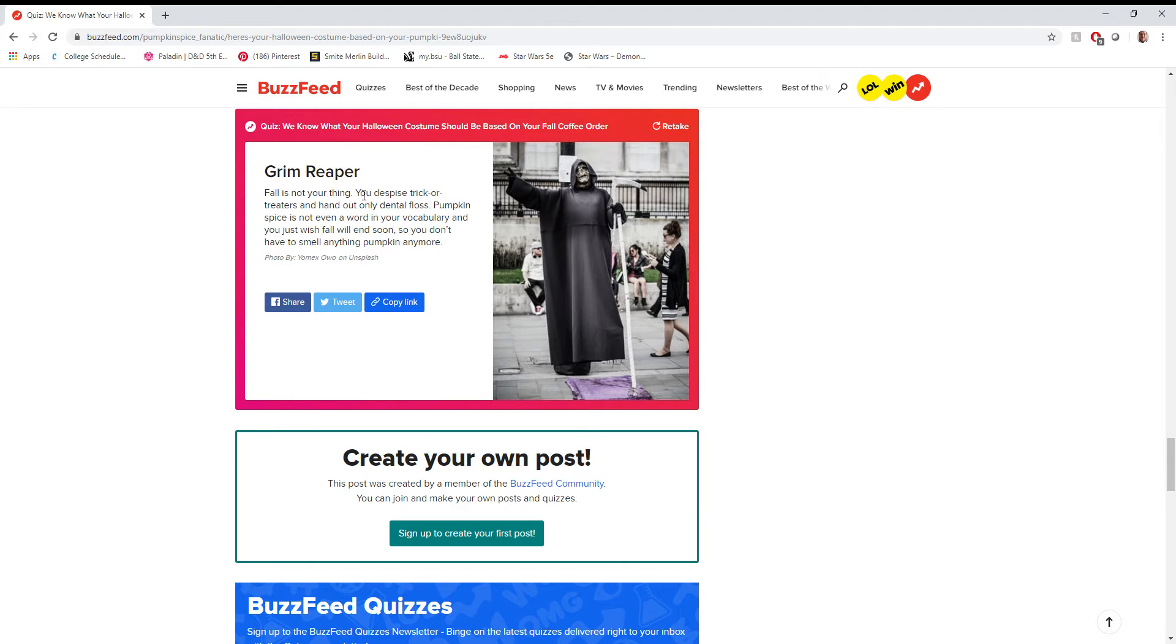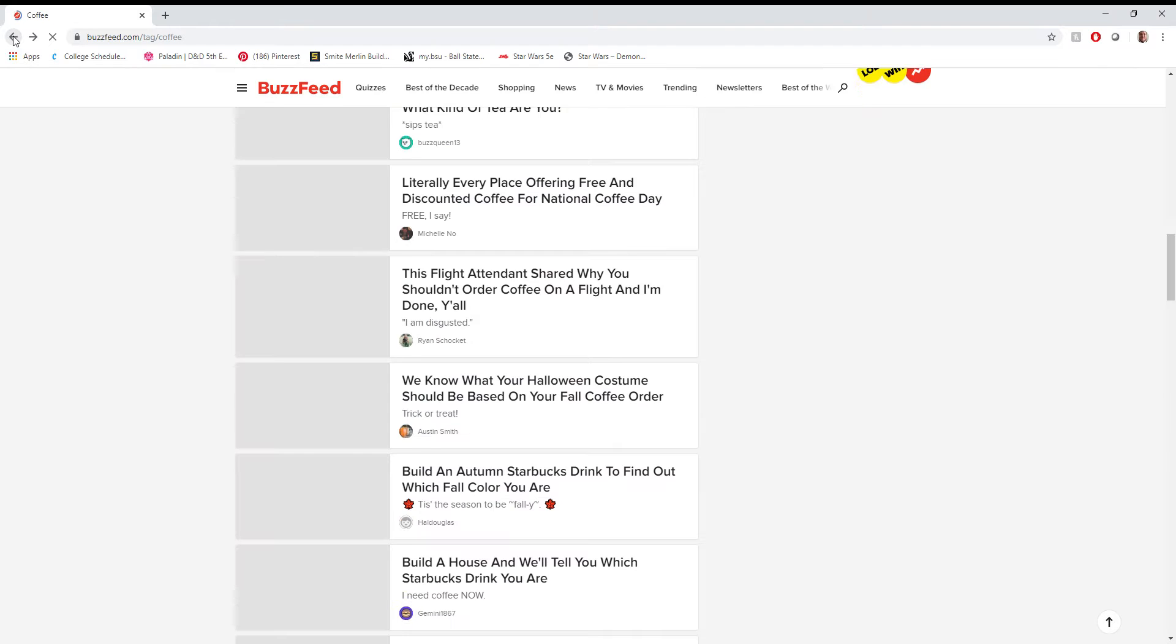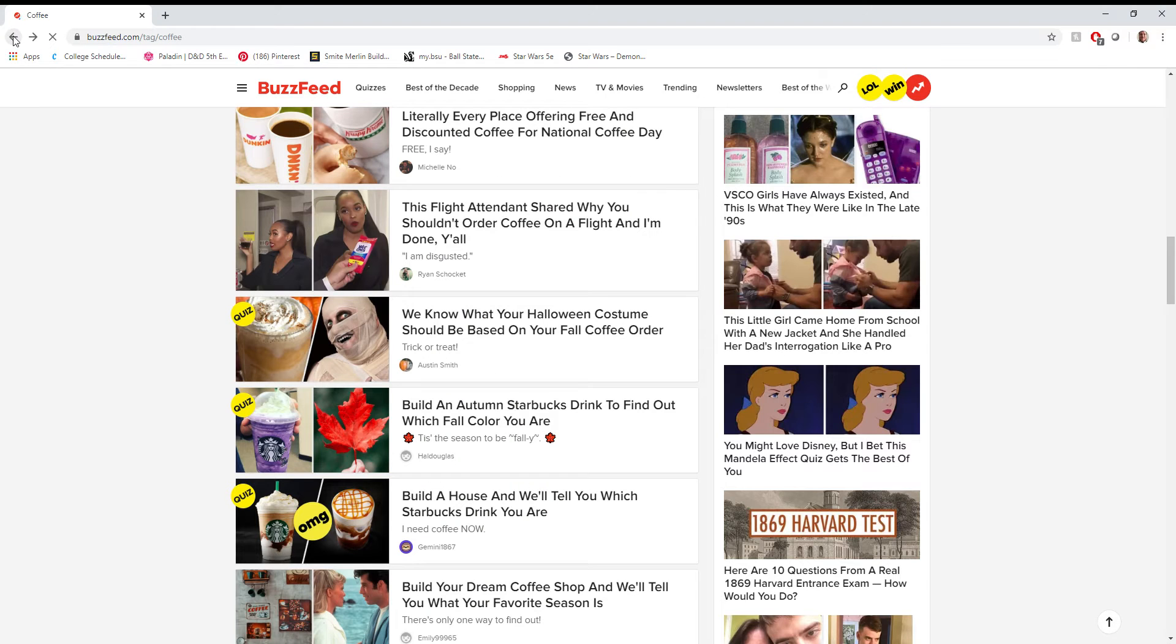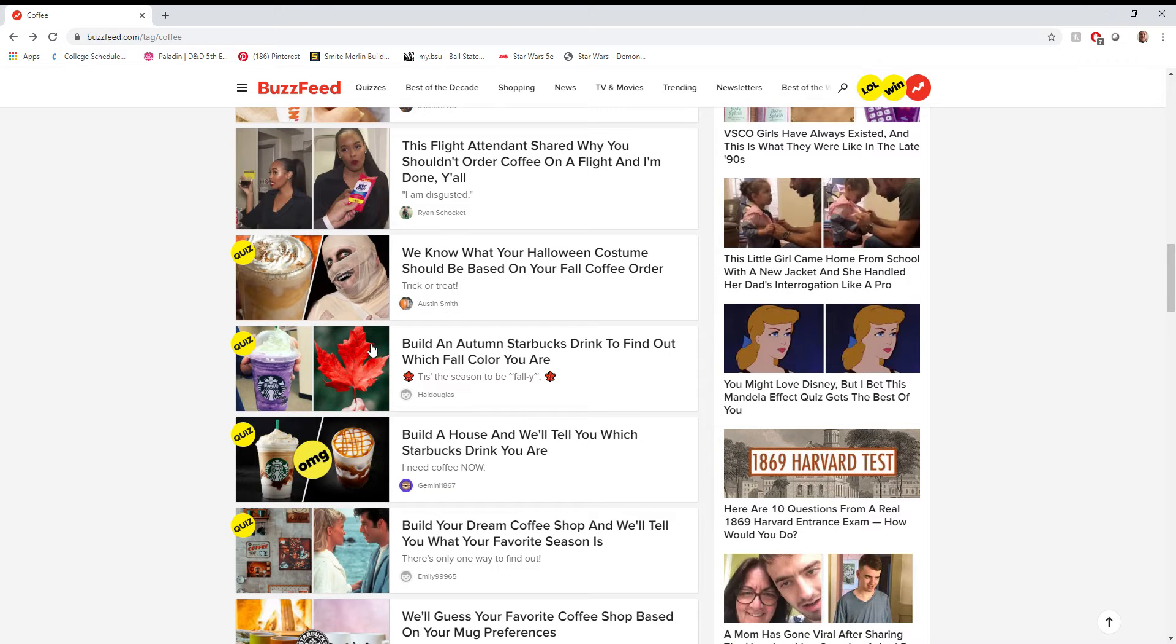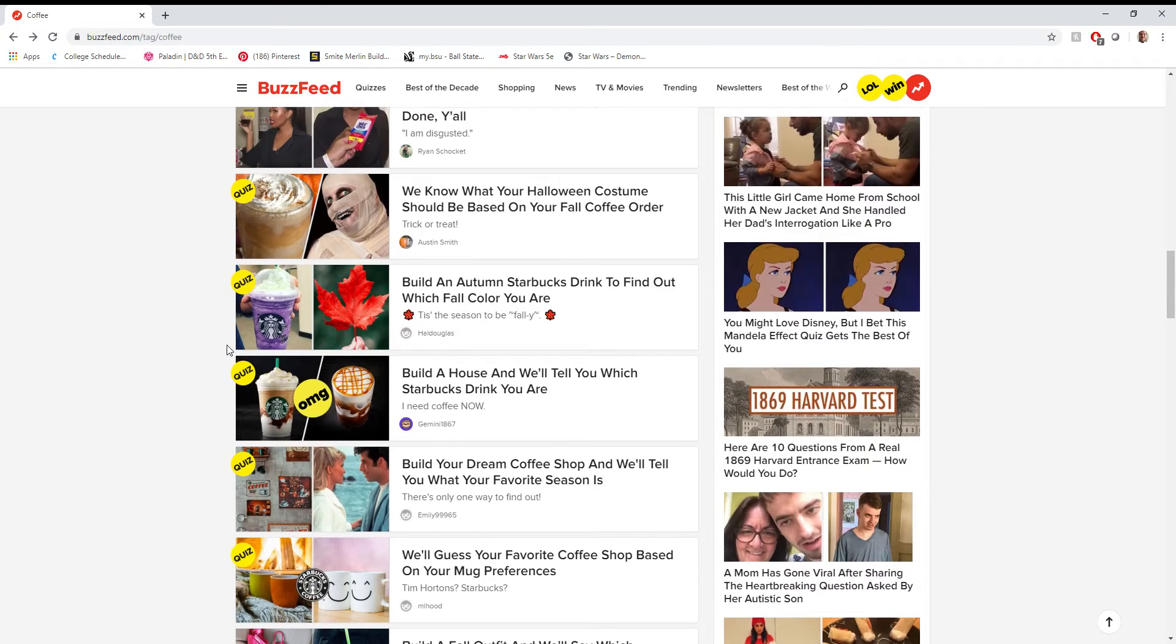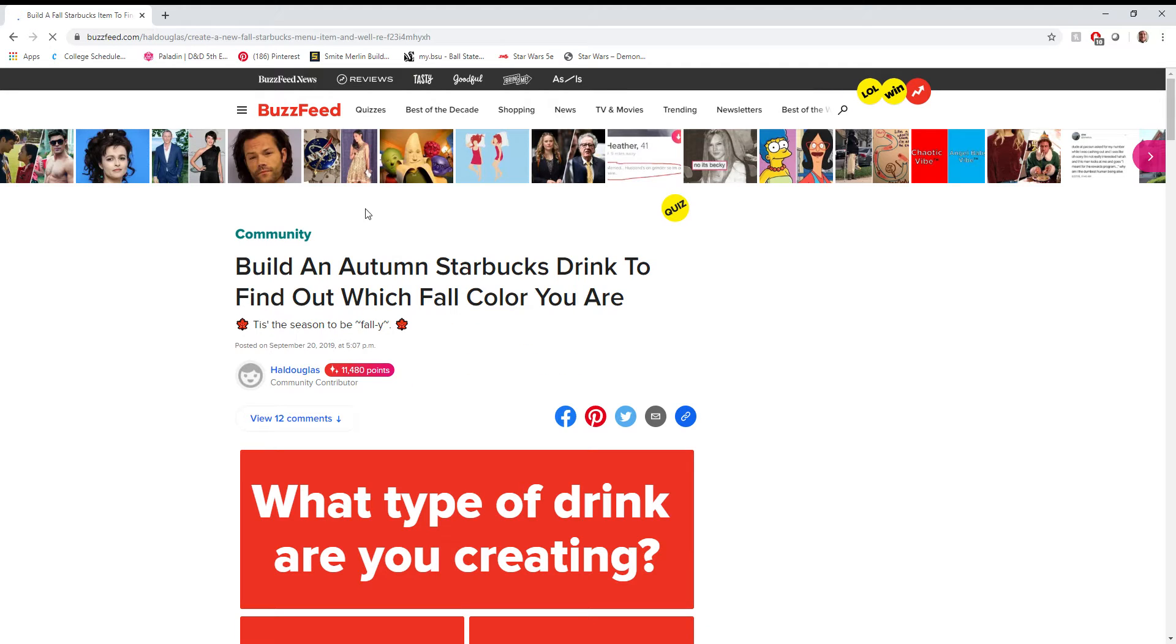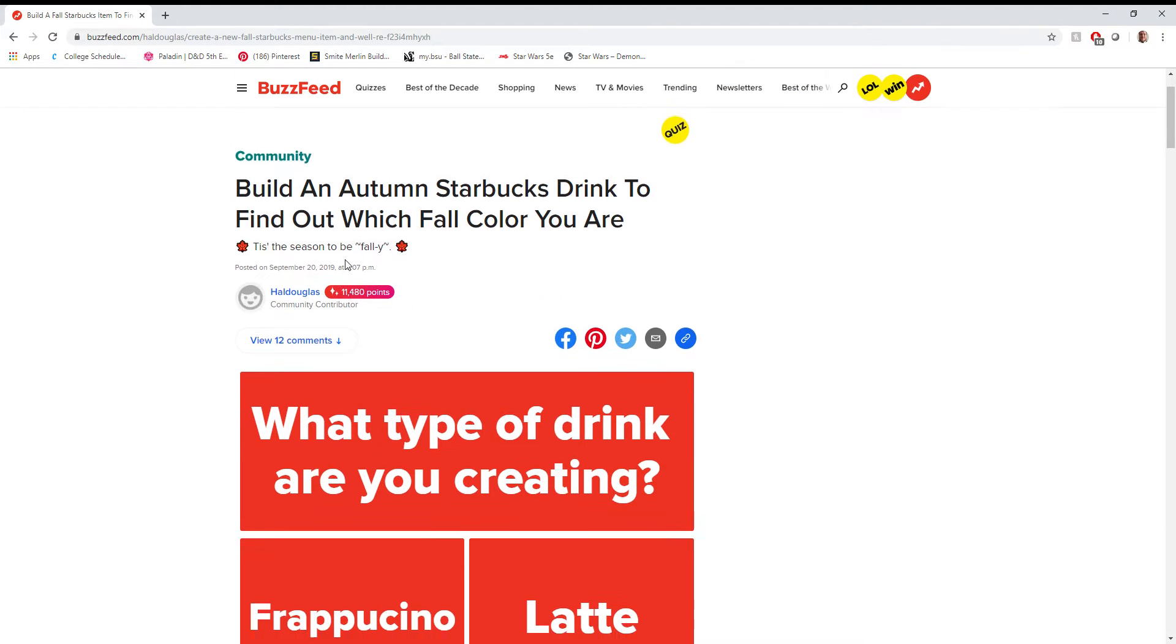Not really a winter fan anymore, but I mean, I don't necessarily despise trick-or-treaters, and I definitely don't hand out dental floss. Next quiz. I'm kind of flying through these, honestly. I'm disappointed. I was hoping there'd be some longer quizzes to tell me all about my personality and all this other crap. Build an autumn Starbucks drink to find out which fall color you are? I am intrigued. I wanna know what color I am.